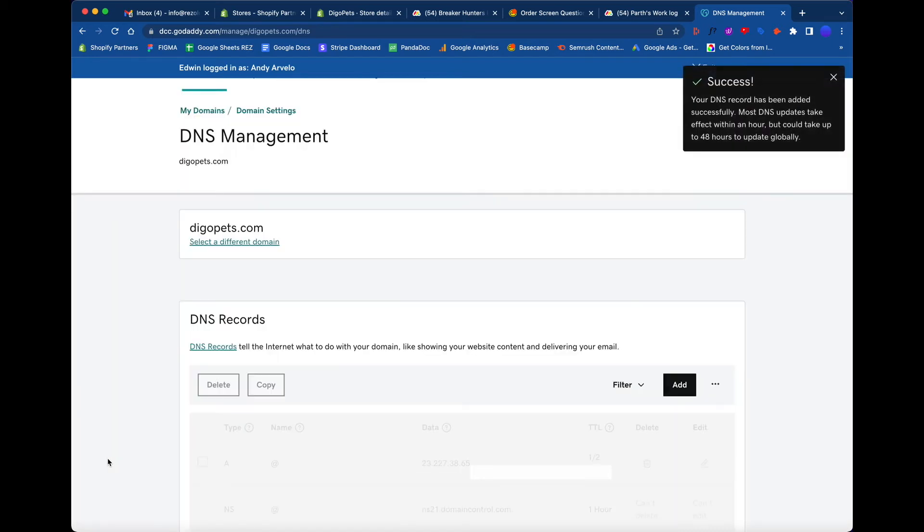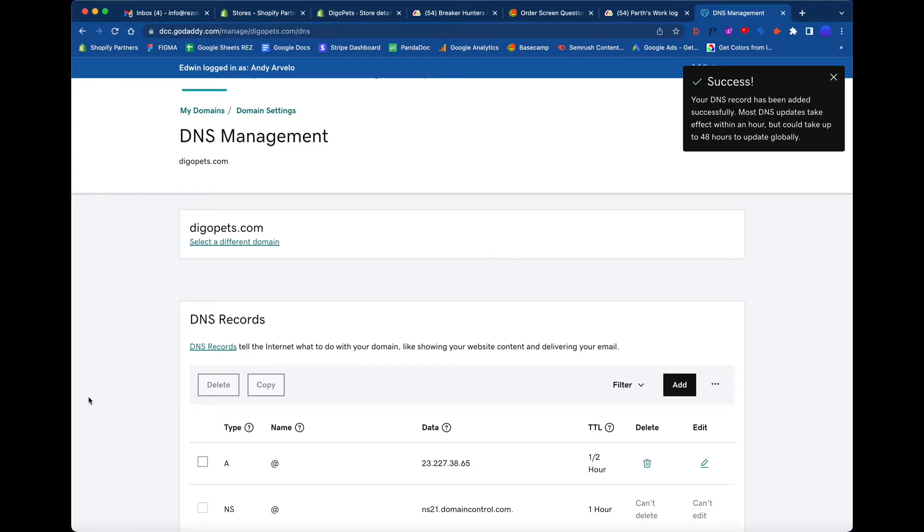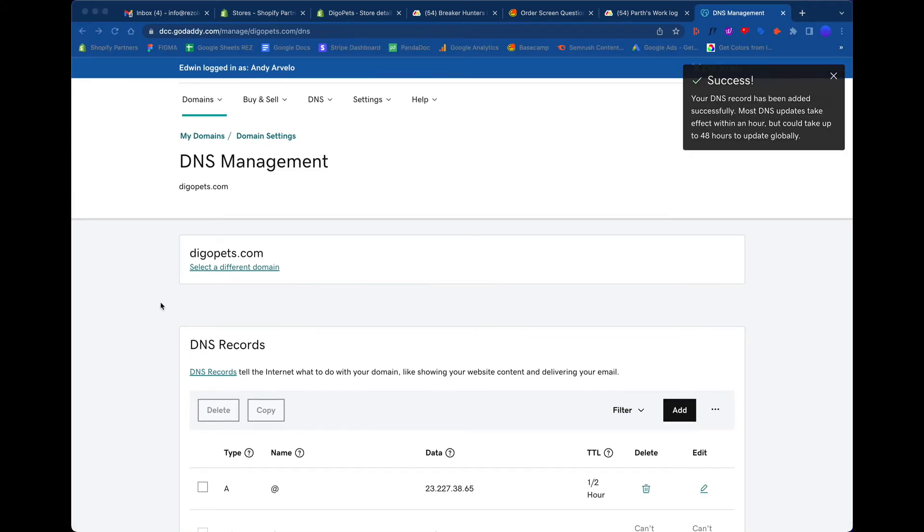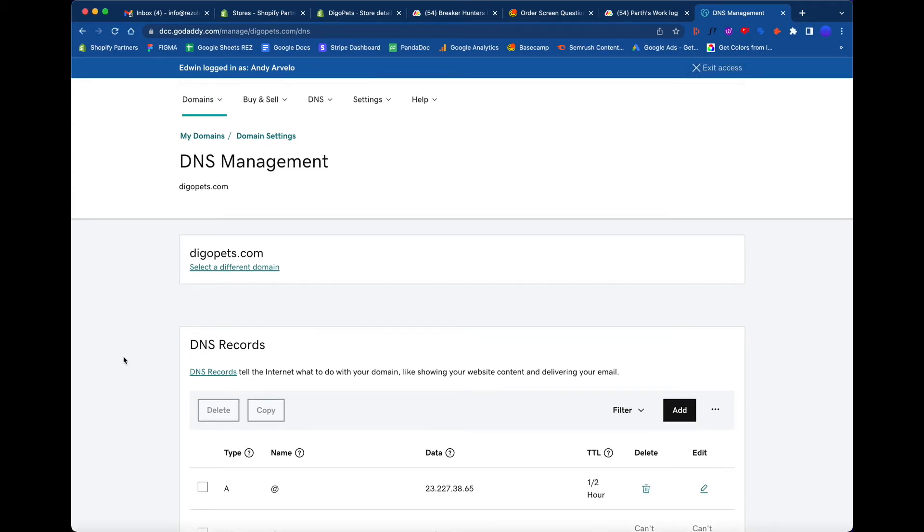Once that part is done, we're going to add the rest of the three records. Let's fast forward that. Those records have been added and we're going to go back over here and get back into the Klaviyo scenario.